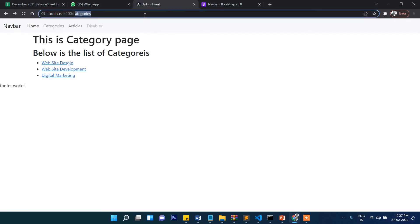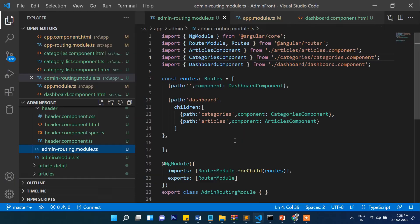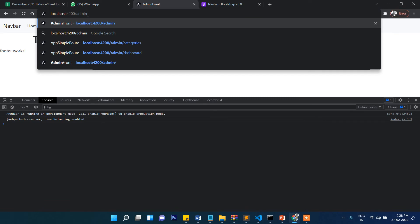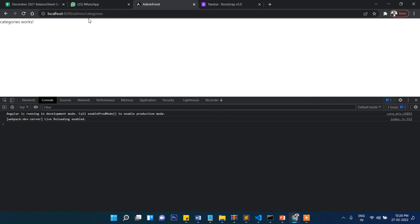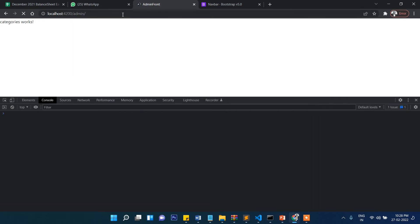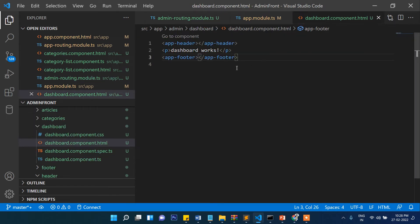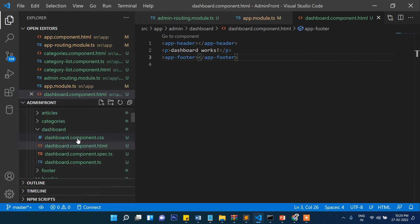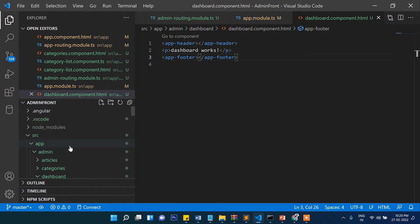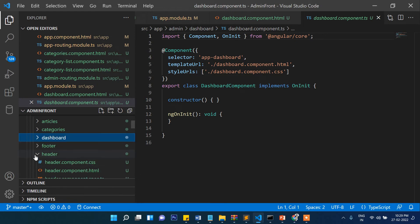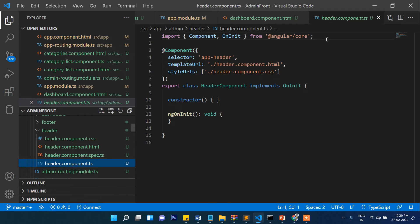Let's go to localhost and refresh. The front section is working fine. But when we write 'admin' in the URL it doesn't work — because we haven't given the path 'admin' yet. We need to change the path from 'dashboard' to 'admin', so it will be '/admin'. Now if we try to open '/admin/categories' you can see it is opening the categories component.